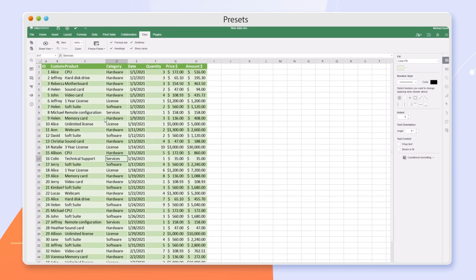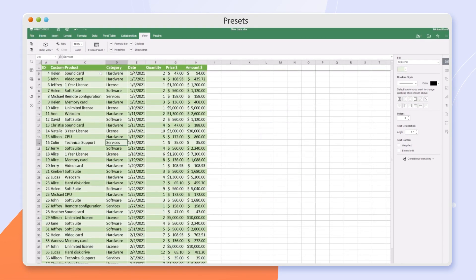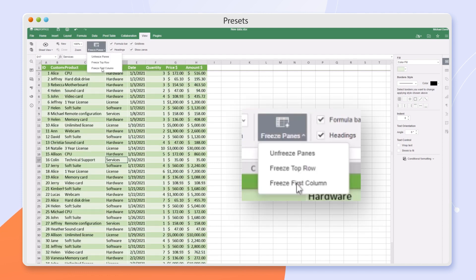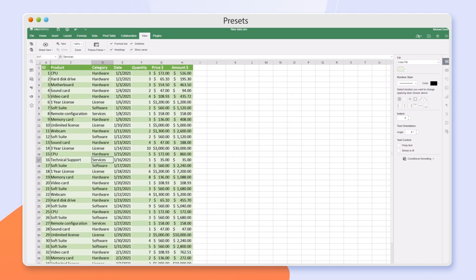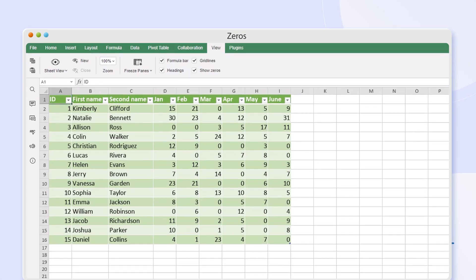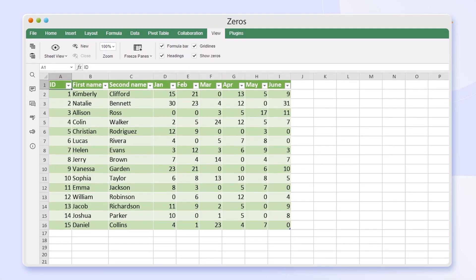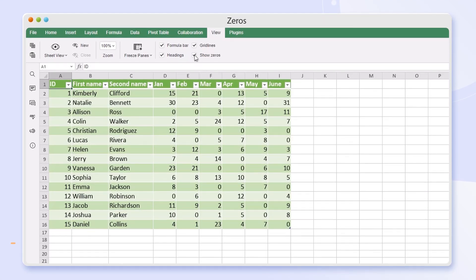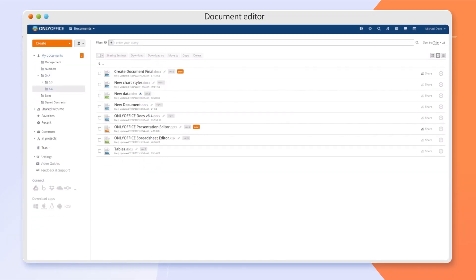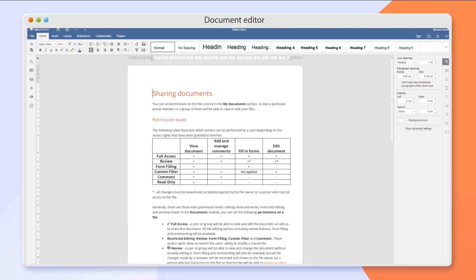Use presets to freeze rows and columns. Hide or display zeros in cells. Work on text documents became even faster in the new version.